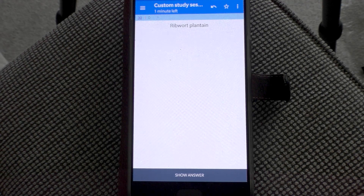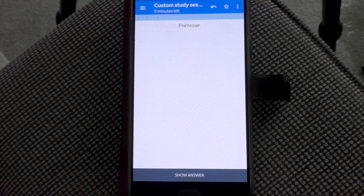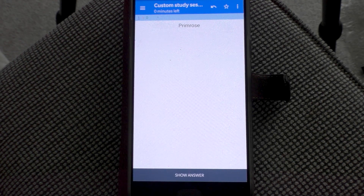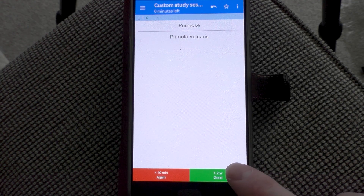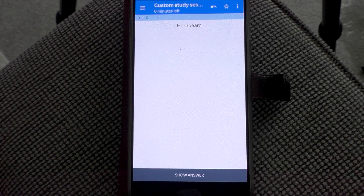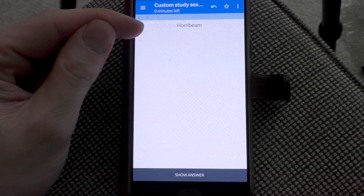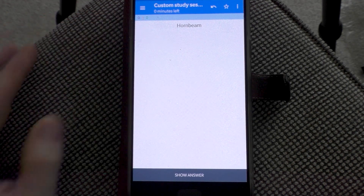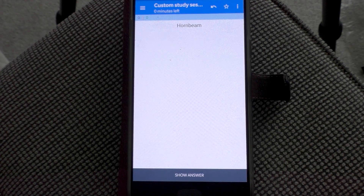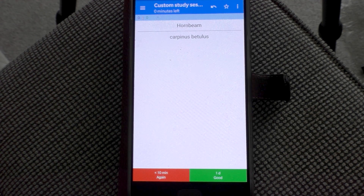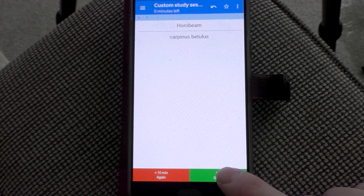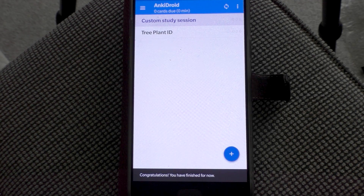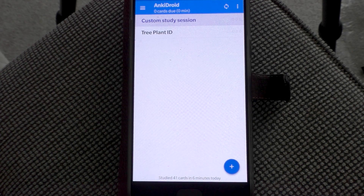Ribwort Plantain, Plantago lanceolata. I've gone through the remaining cards and I'm on the second to last. Primrose is Primula vulgaris. And now we can see it's brought me back to Hornbeam, because I got that wrong earlier in the video — intentionally. I answered Quercus robur, but I now know it's actually Carpinus betulus. I click Show Answer — yes, I got it right. I hit Good. Congratulations, you have finished for now.